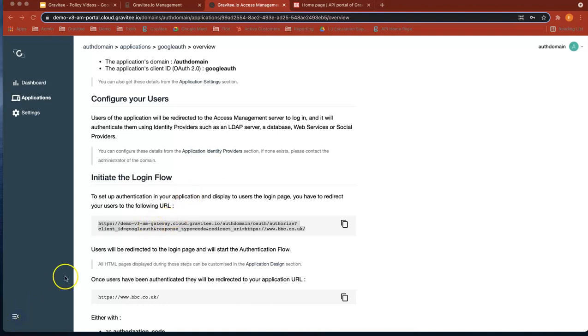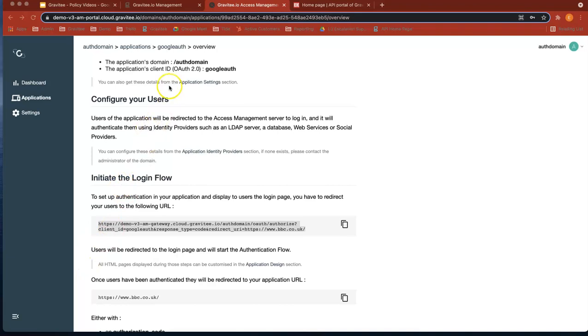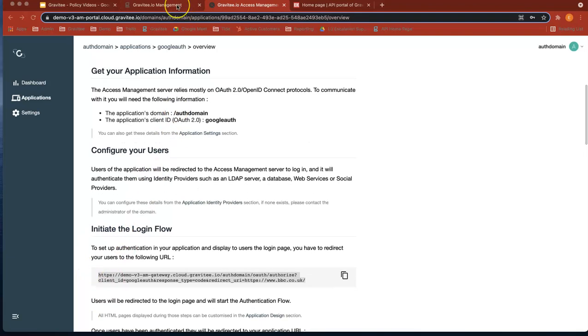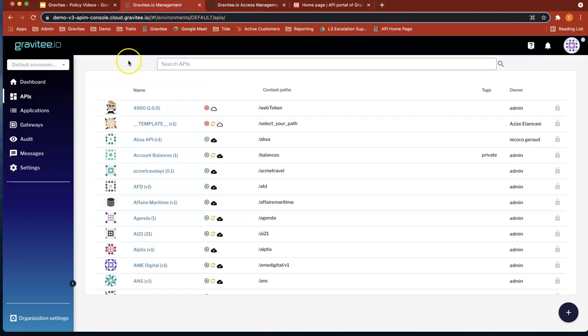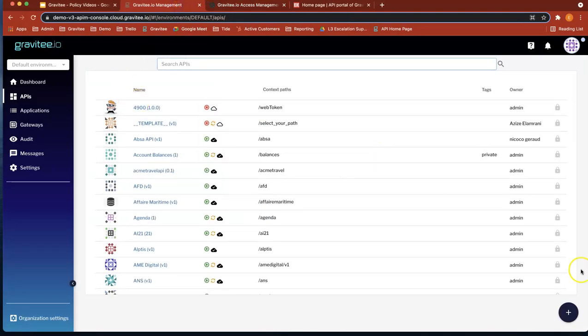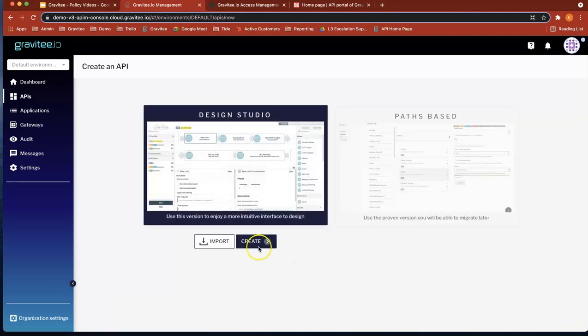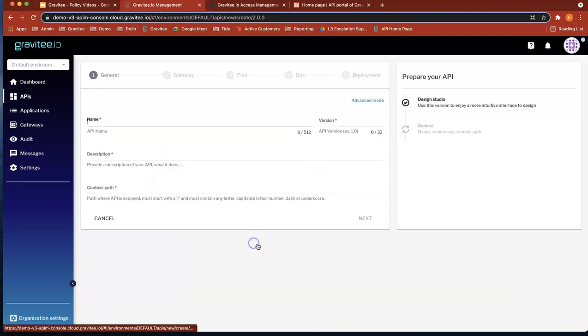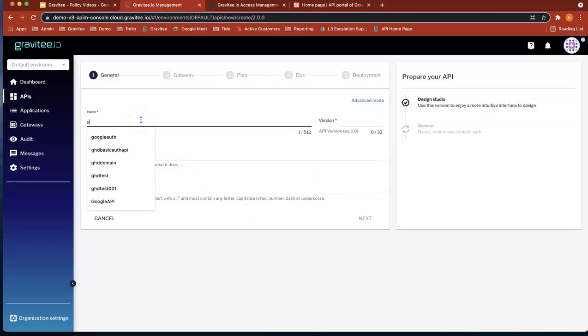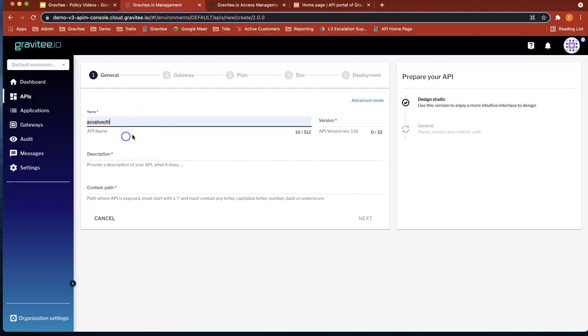Okay, so now we're going to head over to API Manager and create an API to essentially use that URL flow. Okay, so now what we're going to do is head over to API Manager. Let's create an API. Let's use the Design Studio. Let's call it Google Auth.